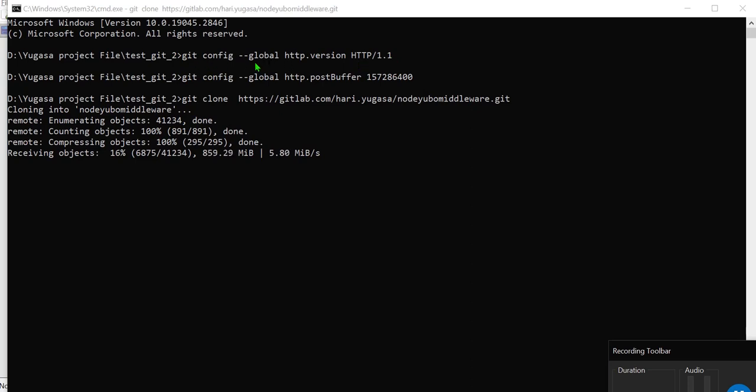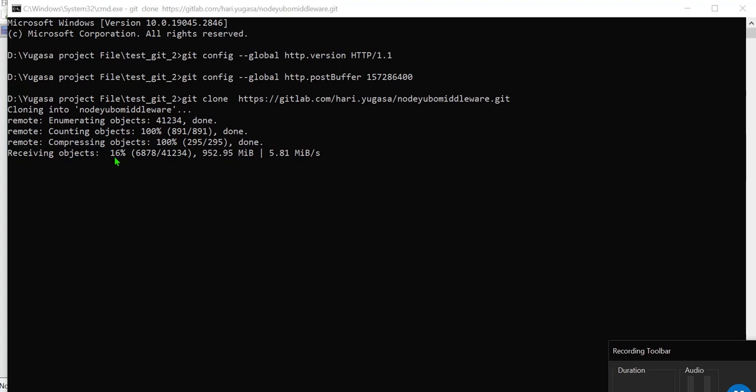But remember we have used only these two commands. Git config --global http.version HTTP/1.1. We have used these two commands and I will provide it in the description section as well. So let it finish, let it complete the cloning, then I will resume the video.